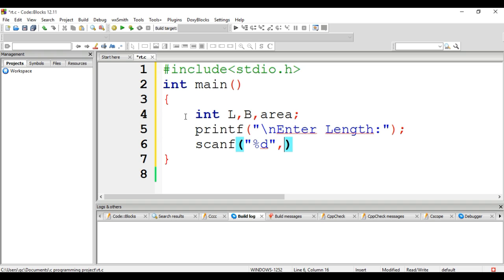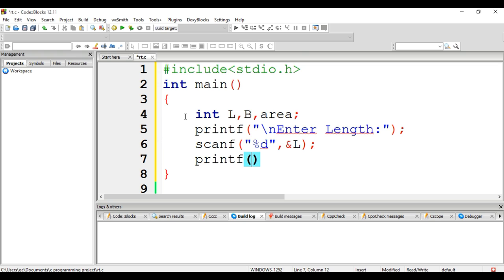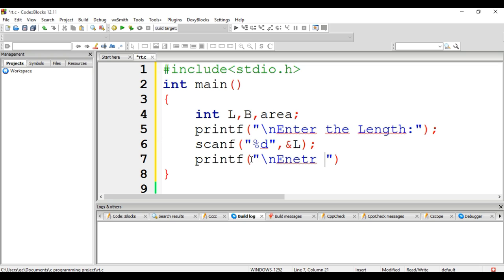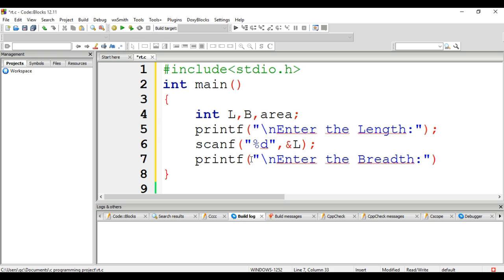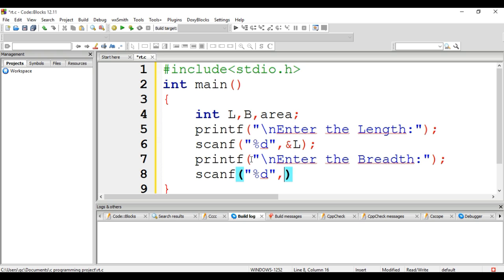Enter the breadth of the rectangle. Its value is also stored and scanned using the function scanf("%d", &B).